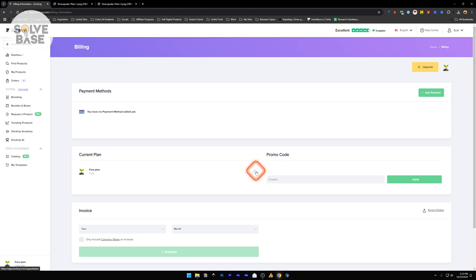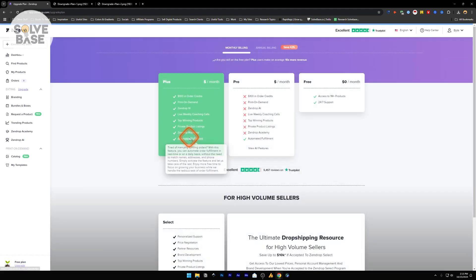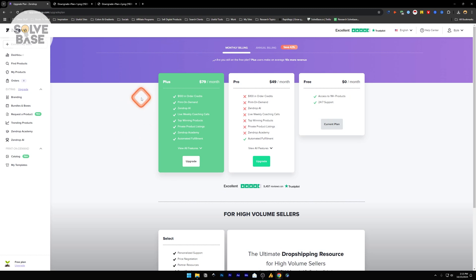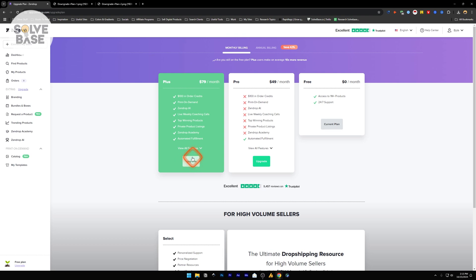The pencil icon is an edit button. Click on this and you will be taken to the billing page. If you are on the Plus plan, you will find that instead of Upgrade you will have Current Plan written over here.